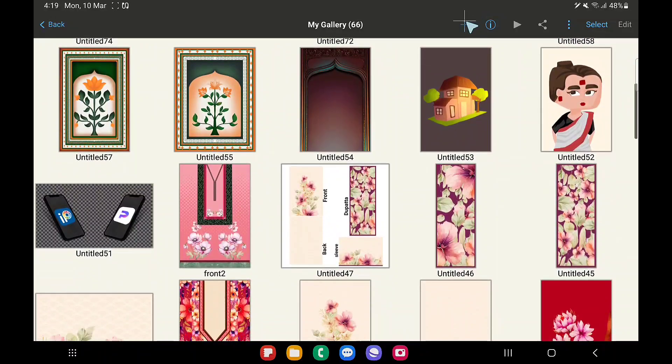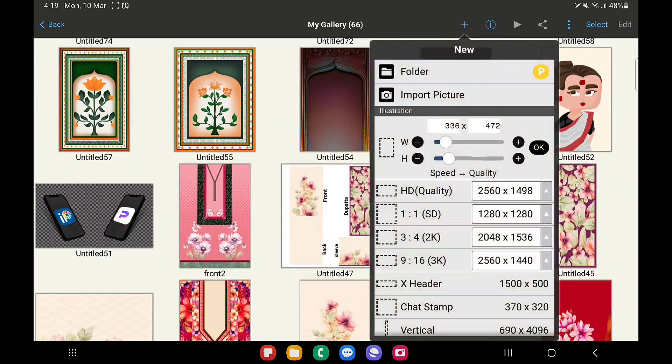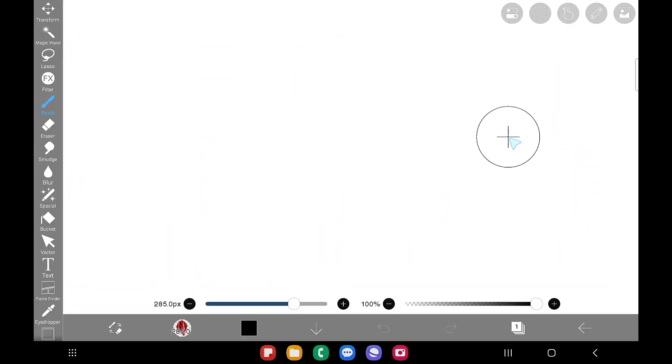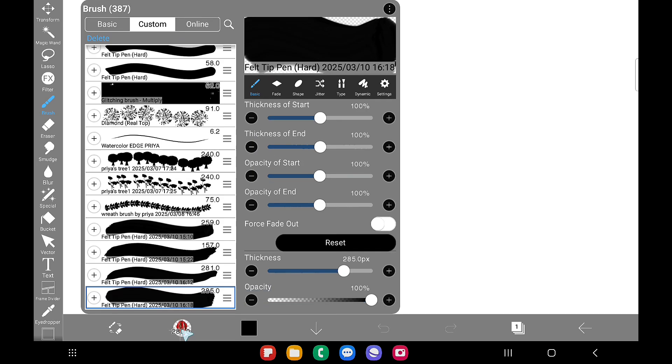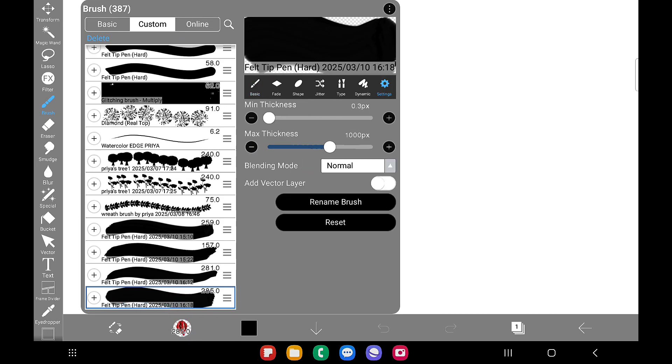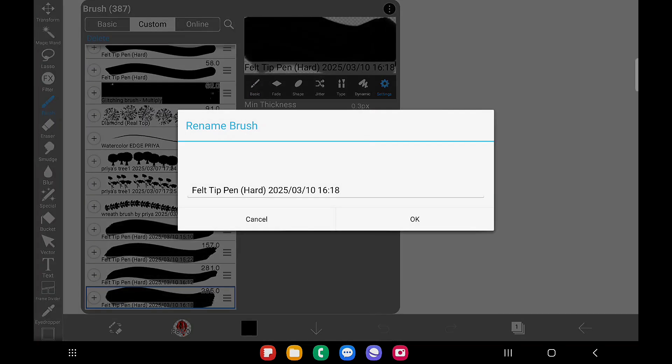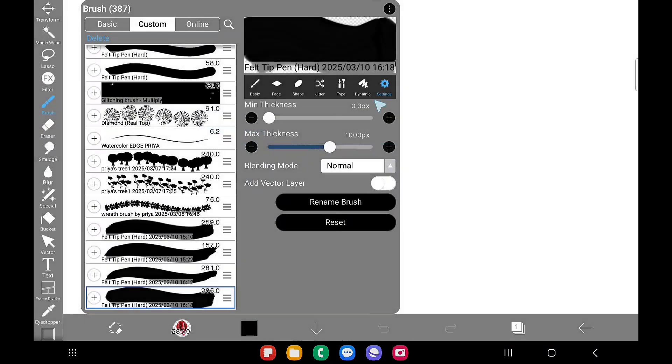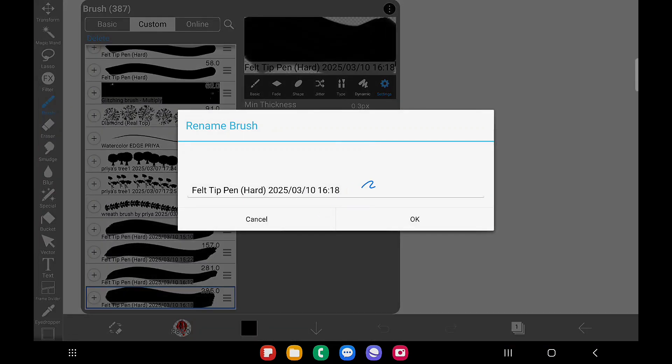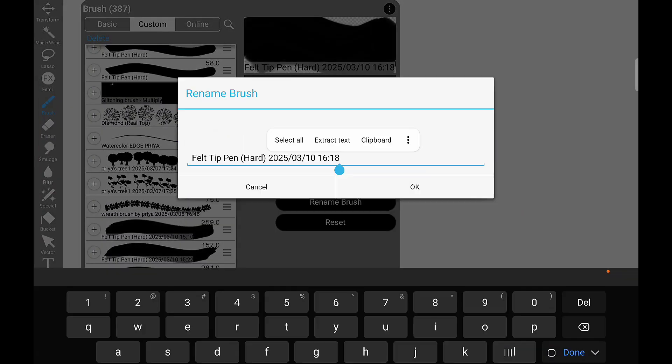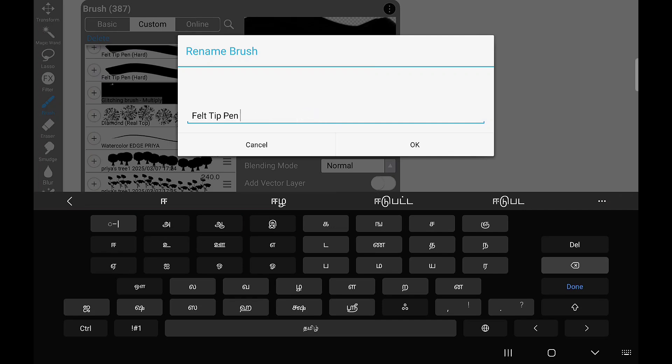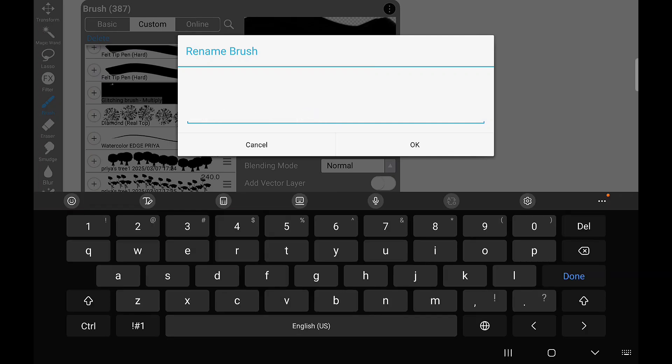Now click on this plus symbol and here just create a new canvas. Here whatever brush we have created will appear here. Just click on the setting of that brush and change the name. Like they have mentioned the brush that we use like felt tip and hard, also the time date and all those details. Here just remove that detail and you can rename it.